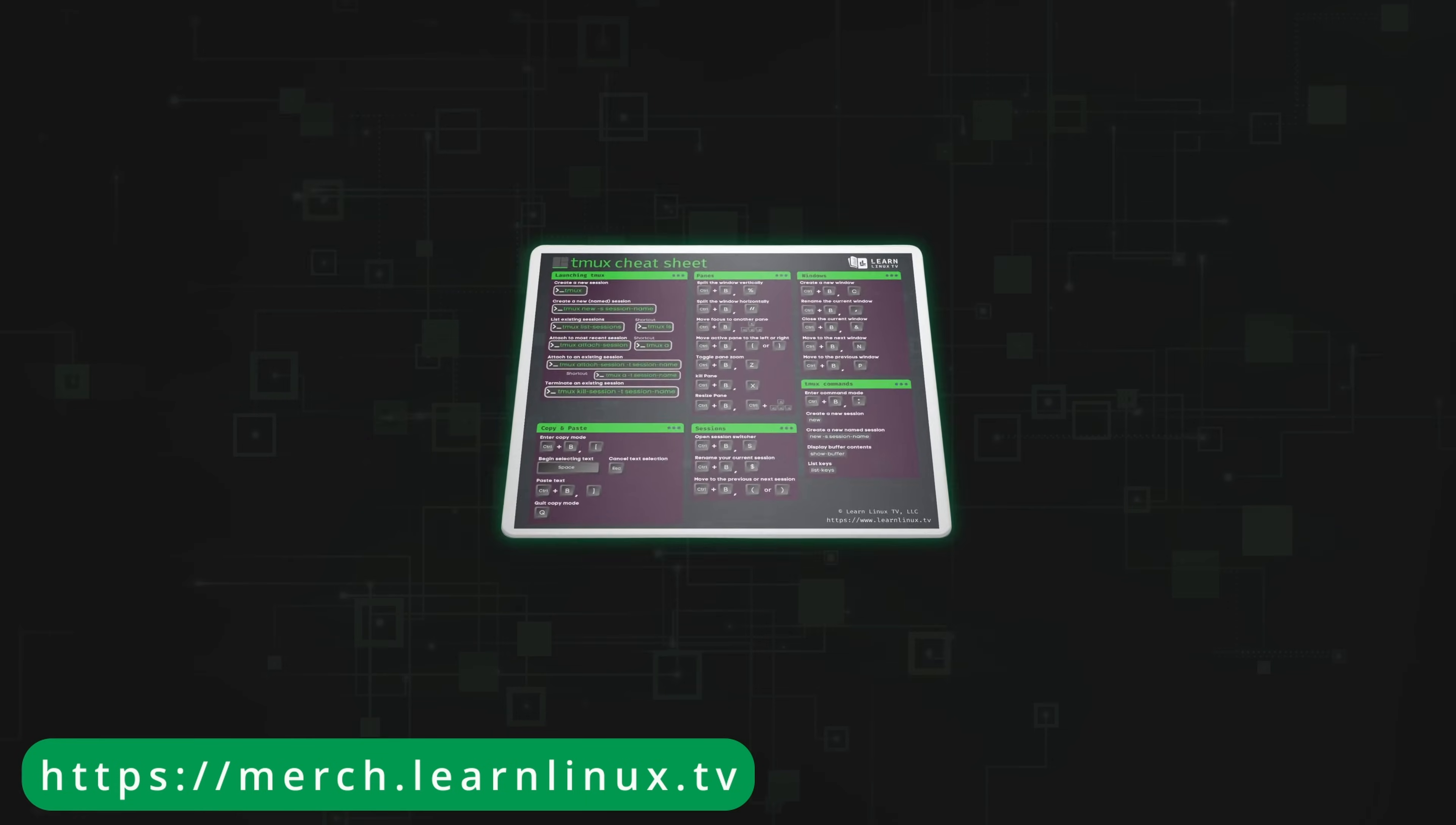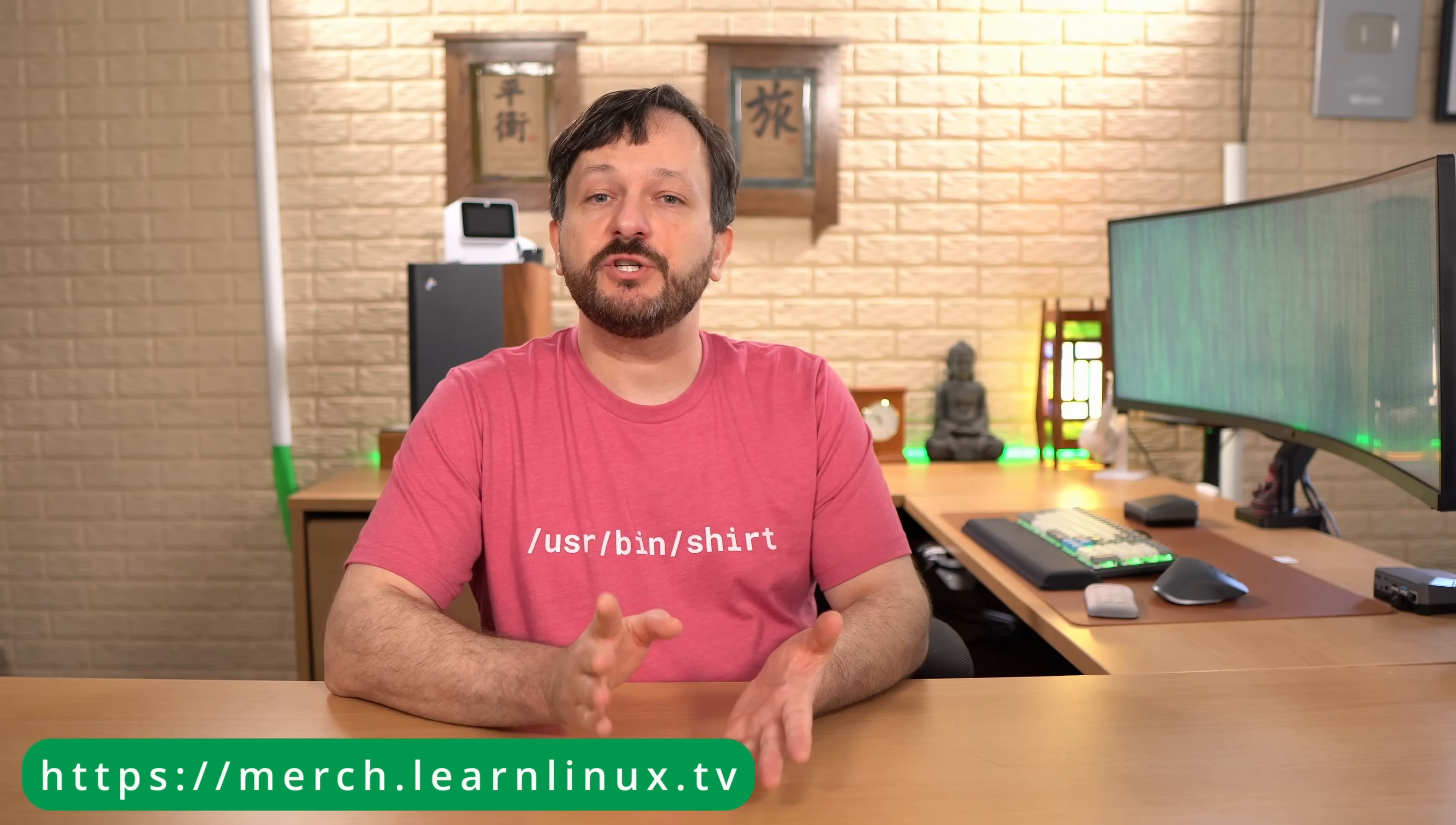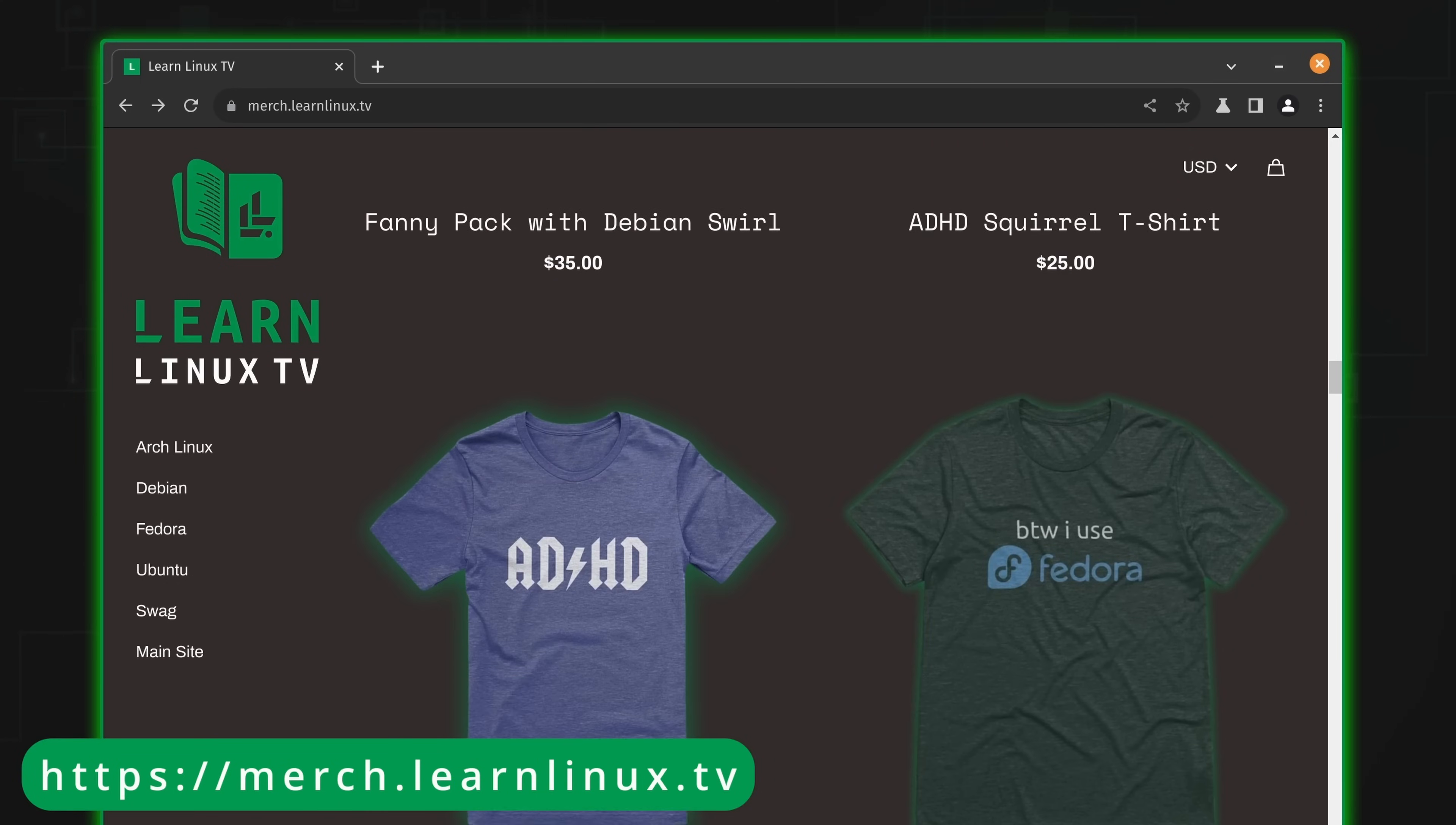For example, I've just introduced a mousepad that doubles as a Tmux cheat sheet. How cool is that? So check out the shop at merch.learnlinux.tv, or you can check out the merch shelf right here on YouTube. You could get yourself something really cool and support Linux learning at the same time, so it's a win-win. And thank you so much for supporting this channel. I really appreciate it.